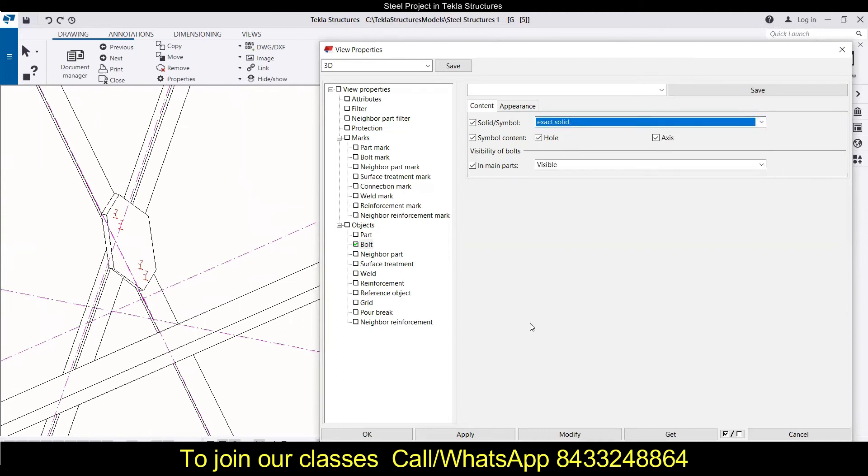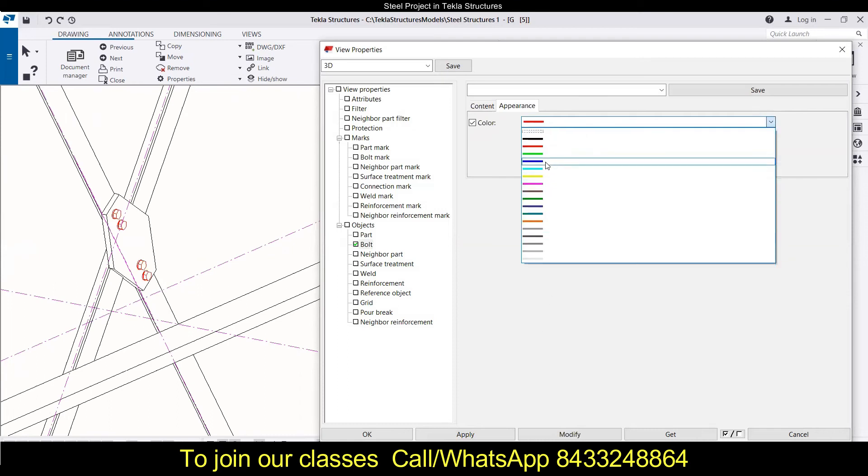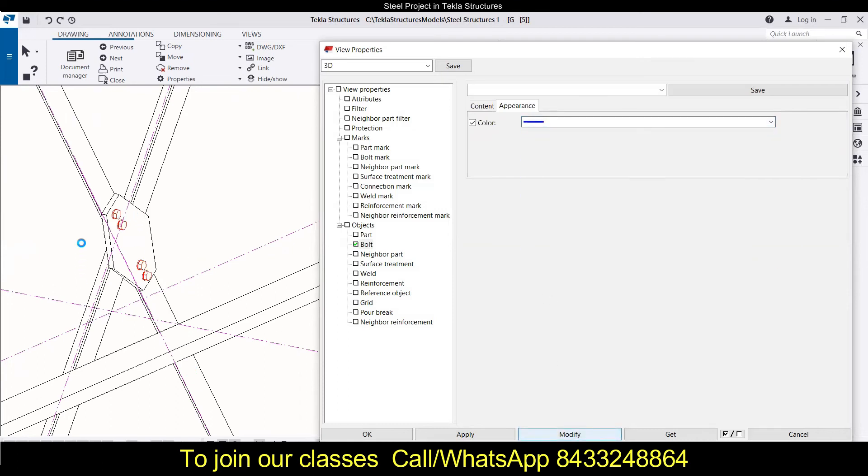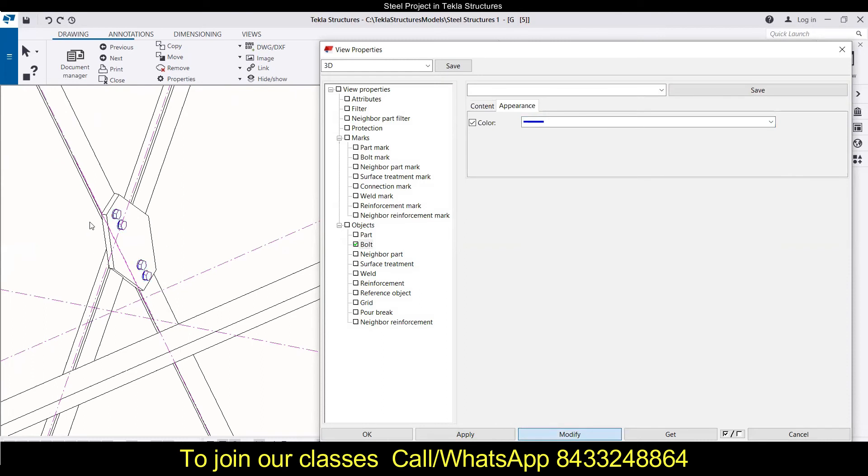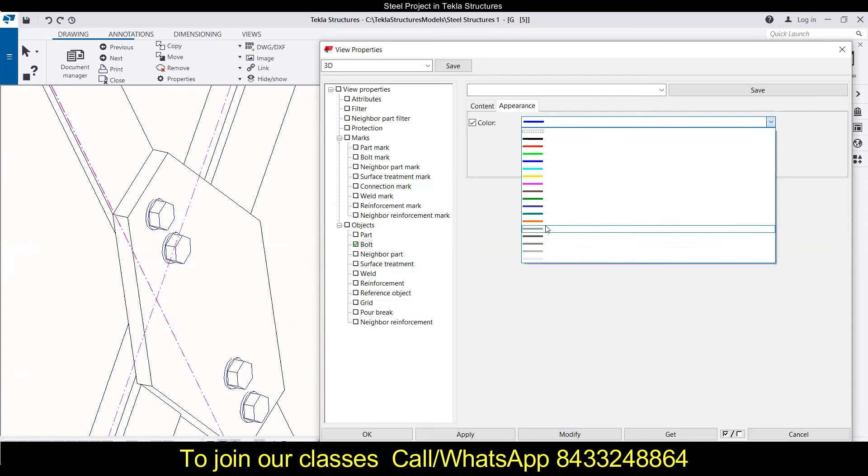Now what about the appearance? In the appearance, you can choose the color of the bolts. Like you want to make it blue, you can just make it blue like that. So like this you can simply change the color of the bolts. That means the appearance of the bolts.